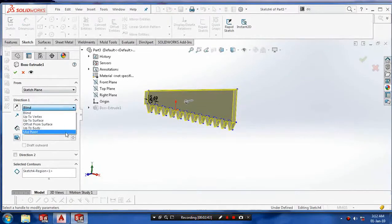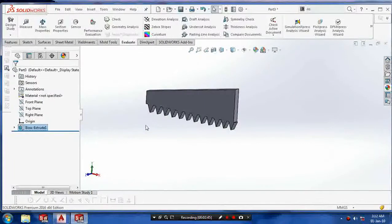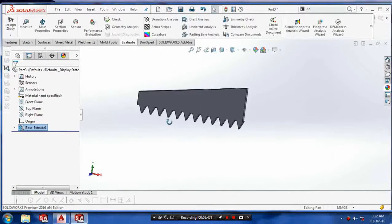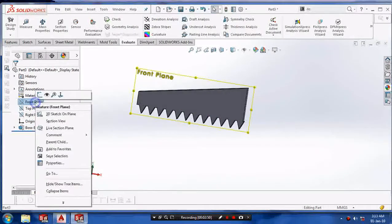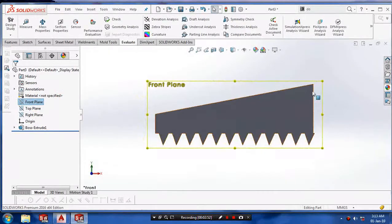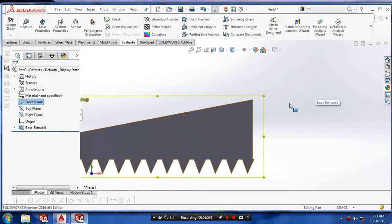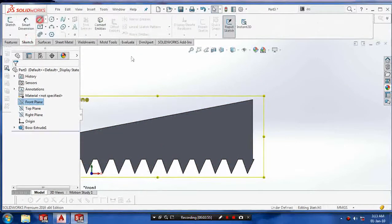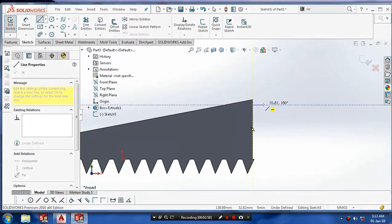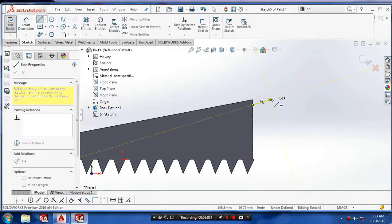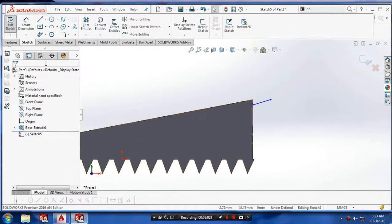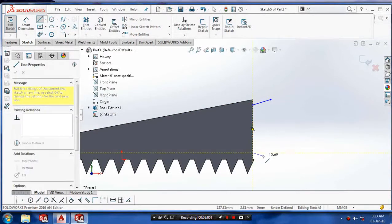Edit the boss extrude and select the mid-plane. Then choose the mid-plane to sketch the handle. Draw the path of the handle on the hacksaw by selecting the mid-plane.